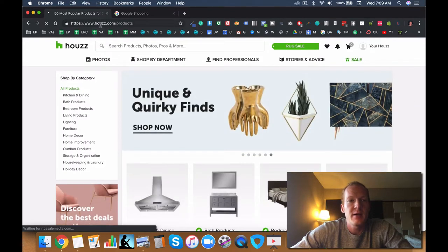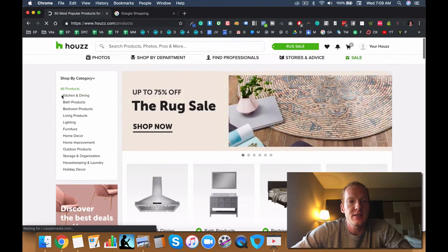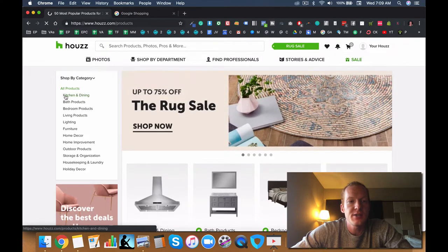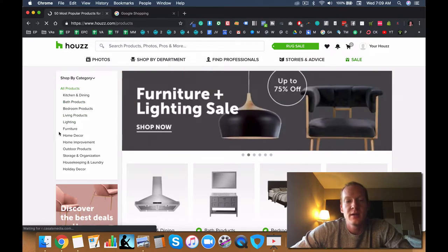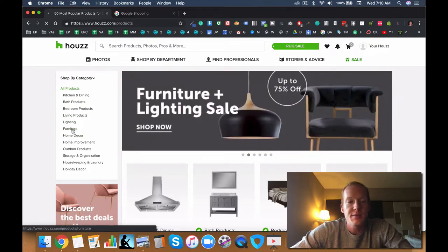So here they list all different types of niches and product categories. I'm on their website right now at Houzz.com/products and I'm going to dive into kitchen. In the other videos I'll have bathroom, bedroom, living room, lighting, different types of furniture.